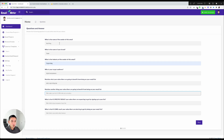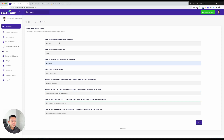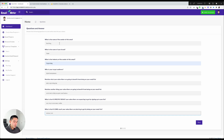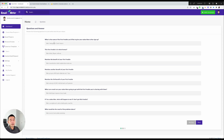Another benefit subscribers will get: secret tools to help grow your business. The number one specific result subscribers are expecting: easy ways to earn money online. The core result: earn $10,000 per month in affiliate commissions. Then I click Next to move to the additional questions.